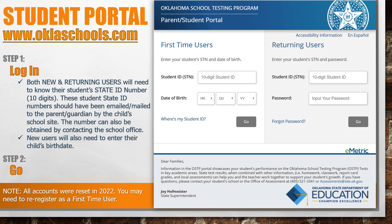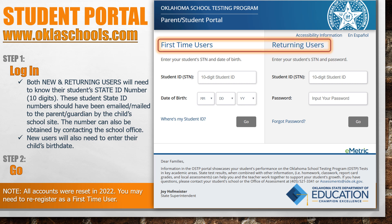To enter the student portal, you will need to log in. Please note, all accounts were reset in 2022, so you may need to re-register as a first-time user. To log in, both new and returning users will need to use their student's State ID number, which is a 10-digit number. This number can be obtained by contacting the school office.